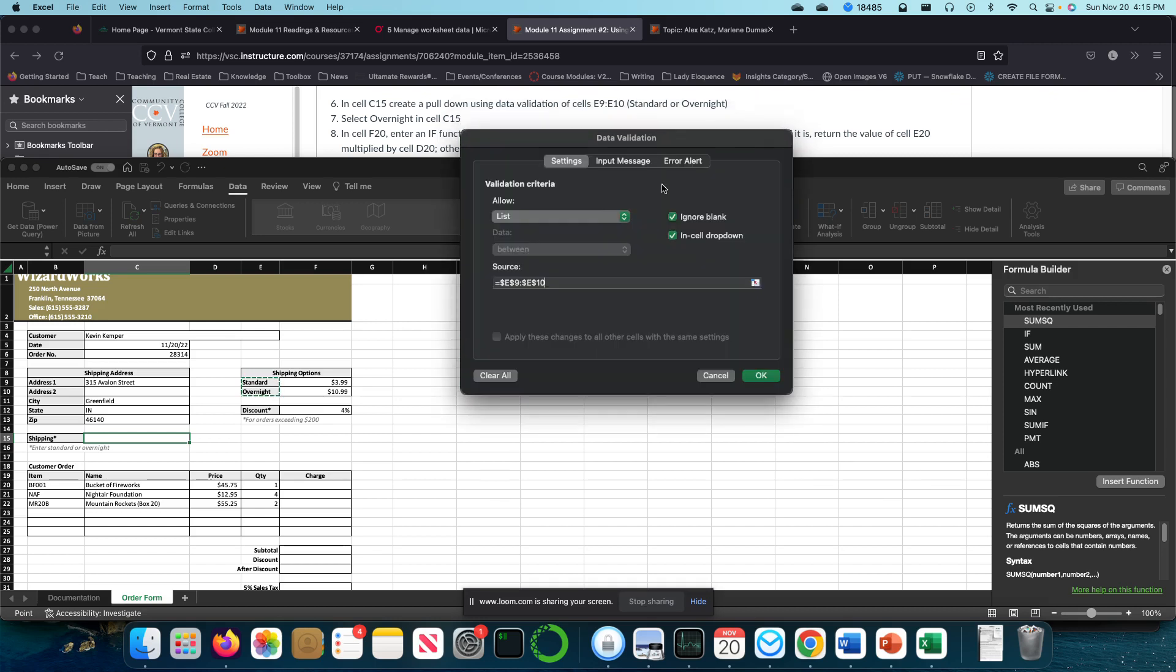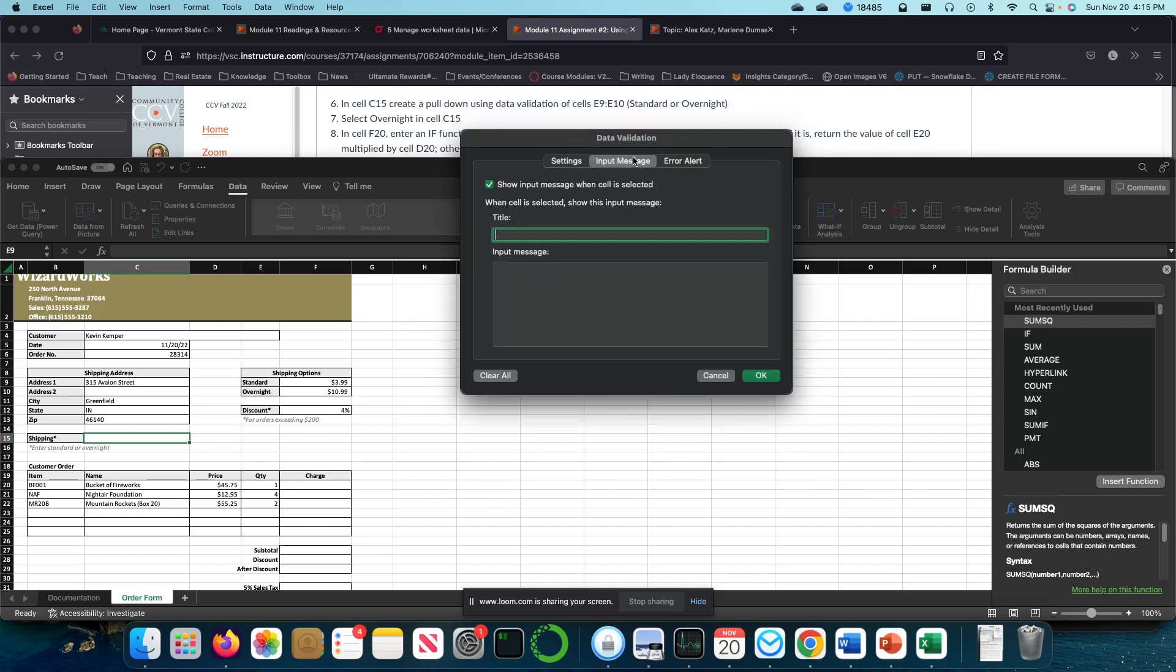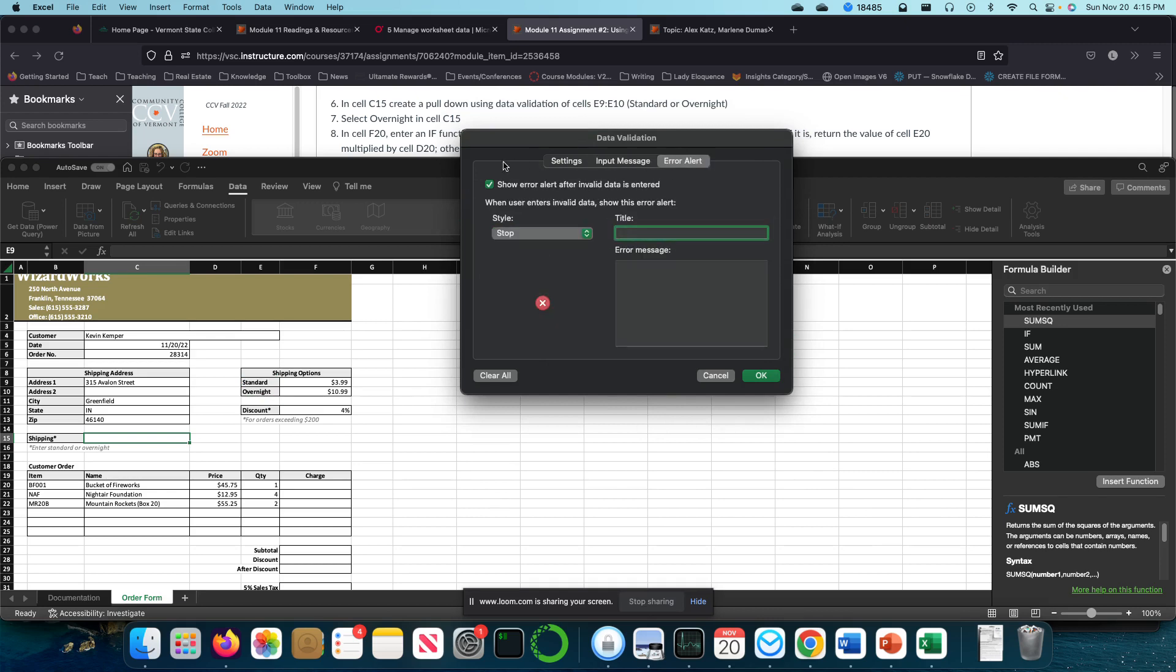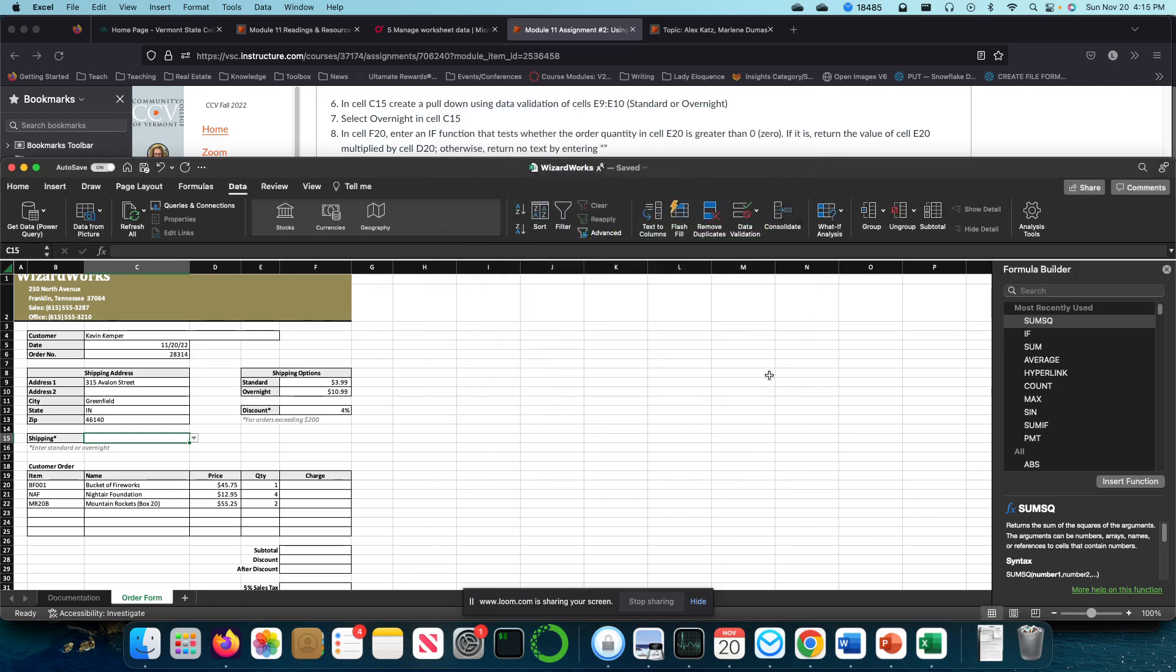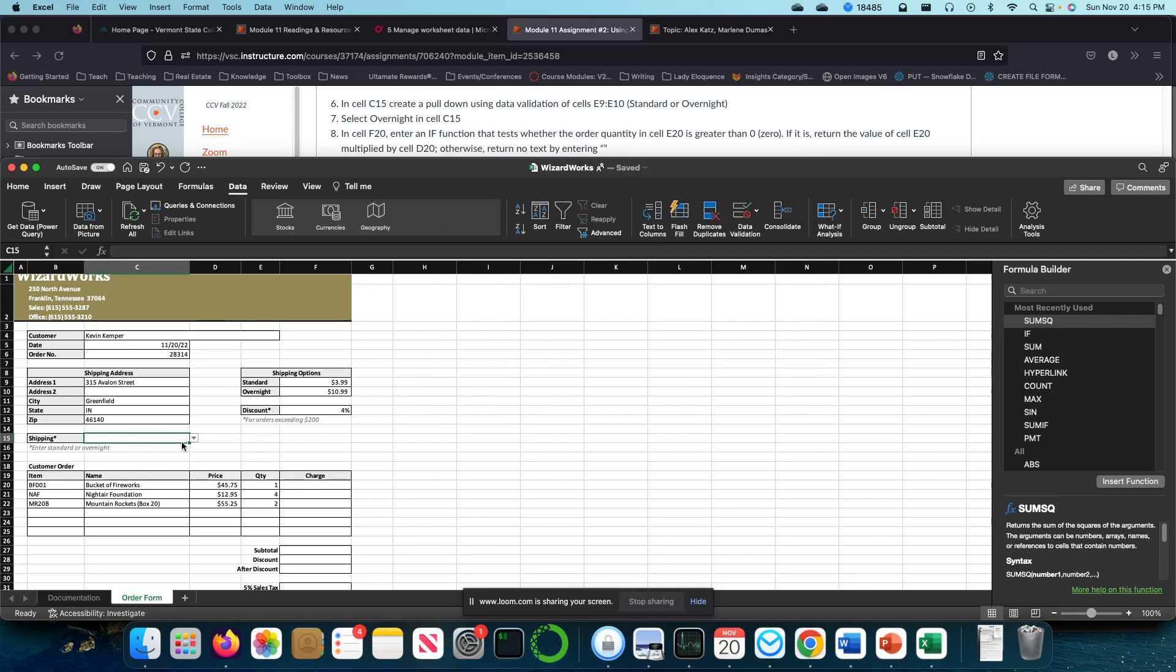Now I'm going to click input message, error alert. I'm going to select okay. So now I've got a little drop-down right here that says either overnight or standard, or it can be blank. So my next step is select overnight in cell C15.